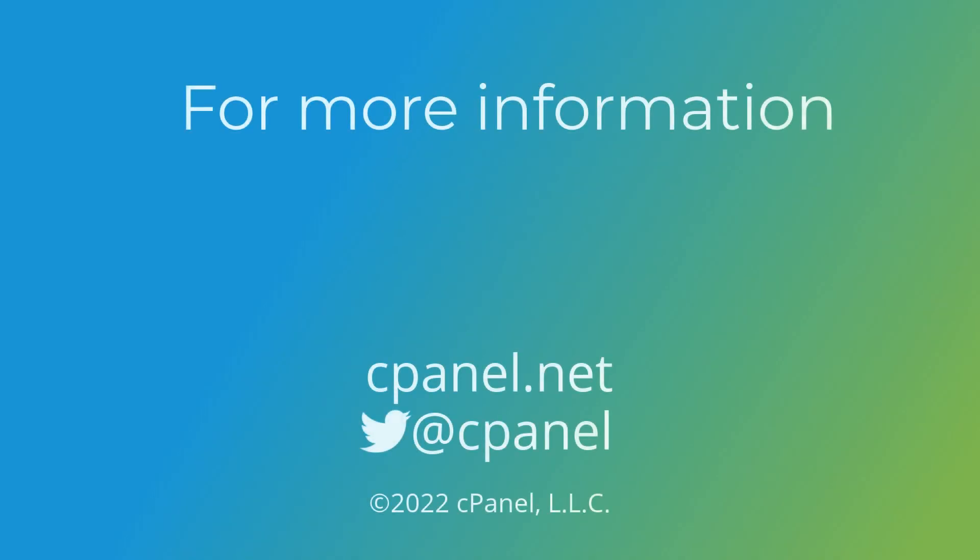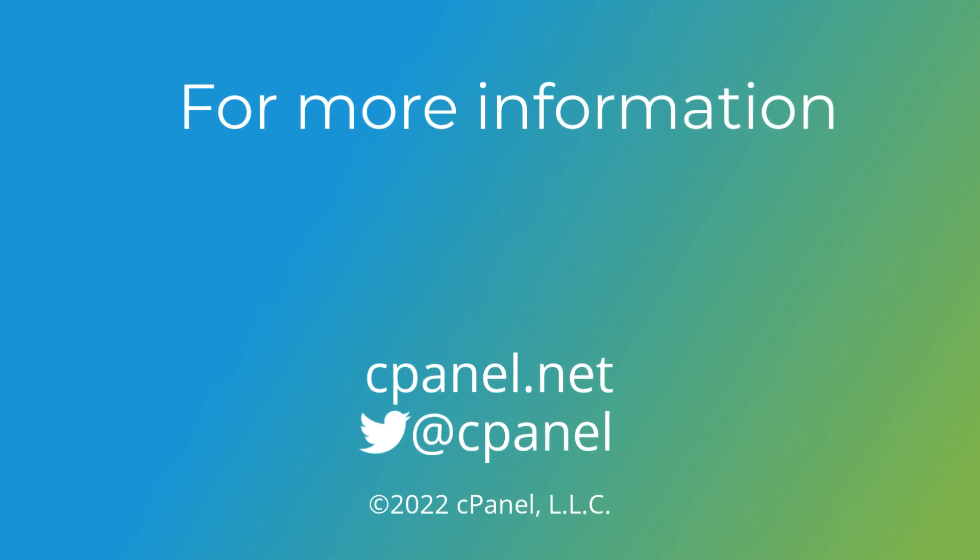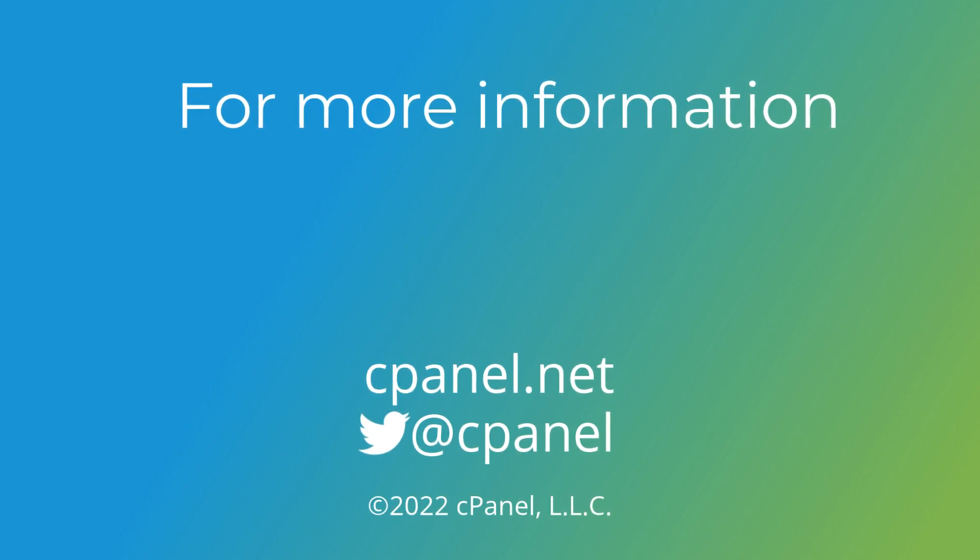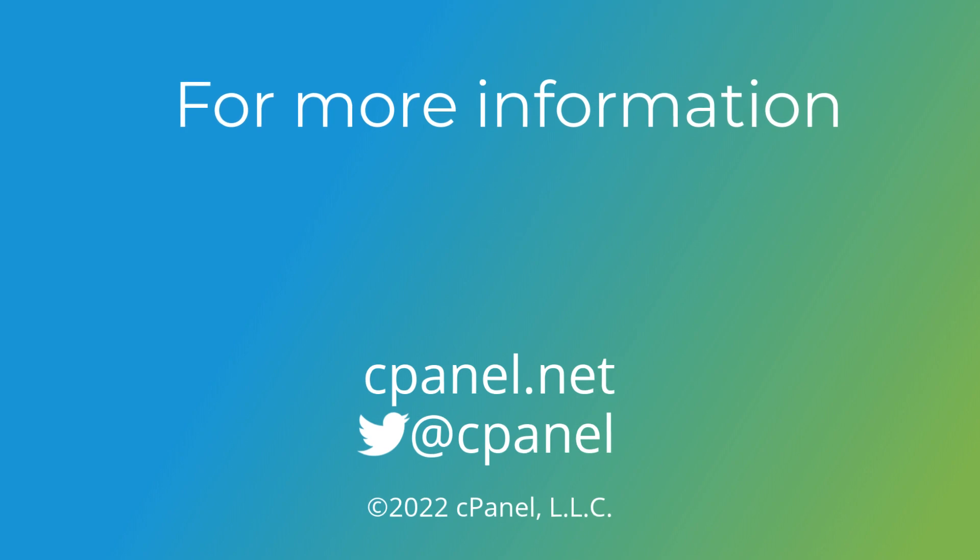Now you've seen how to submit and manage a cPanel technical support ticket. You know how to grant and revoke support access to your server.